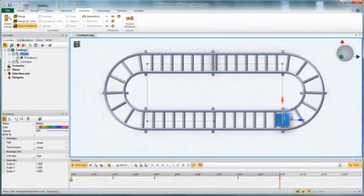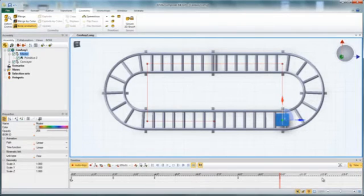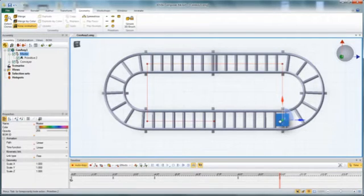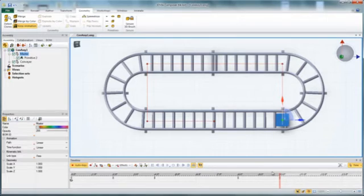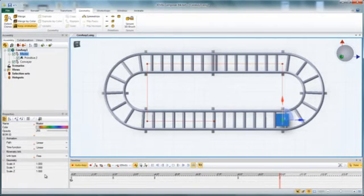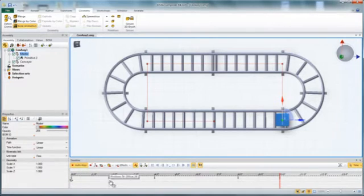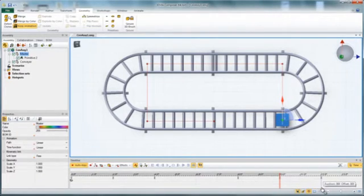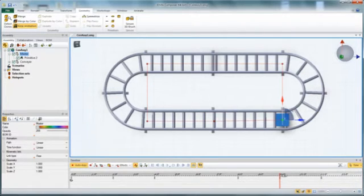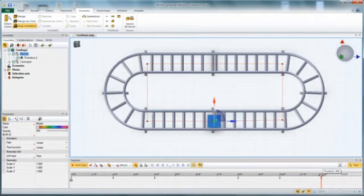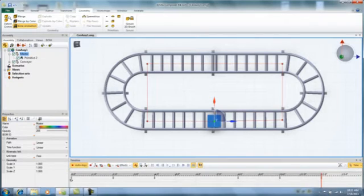Now I could drag this back on top at 12 seconds, but I want to copy this first key. I only want the key for the movement of the assembly, not the primitive, because otherwise it'll start moving back and actually set a key there. So I'm going to filter the keys for just assembly. Now I can grab this key, hold my control button down, and drag it out to 12 seconds. That'll put it at the place it started, exactly in the same position.